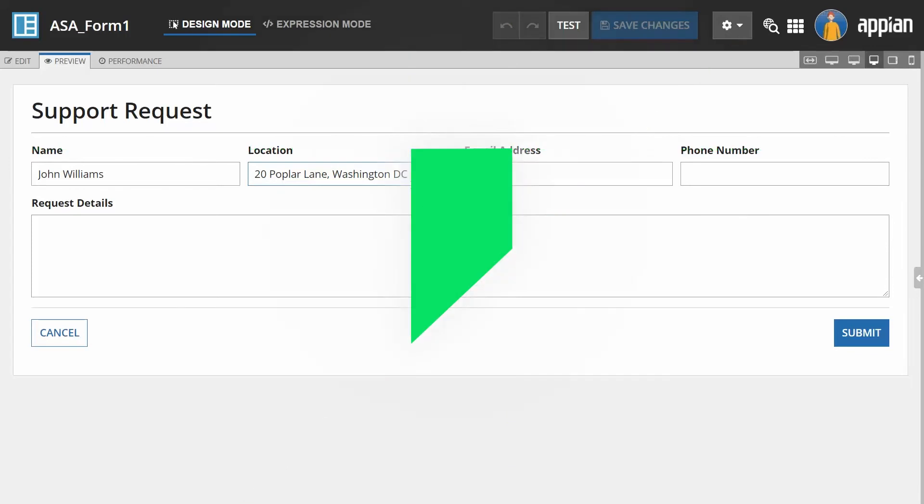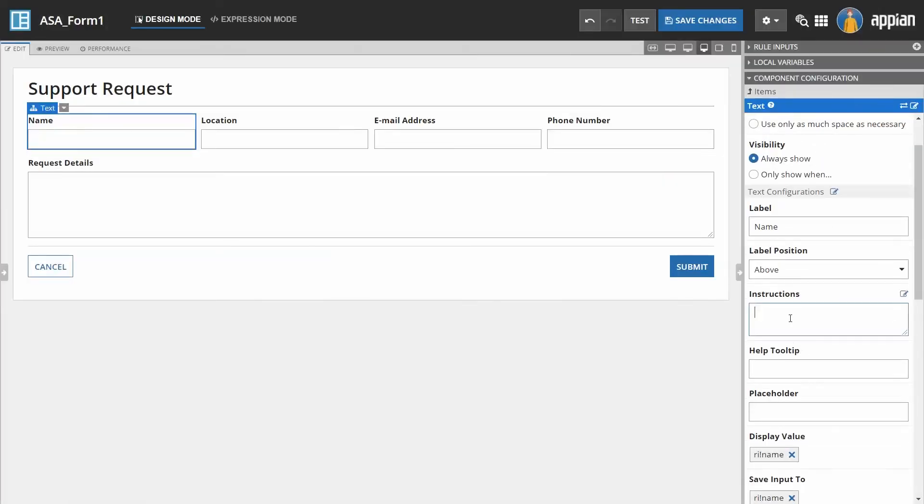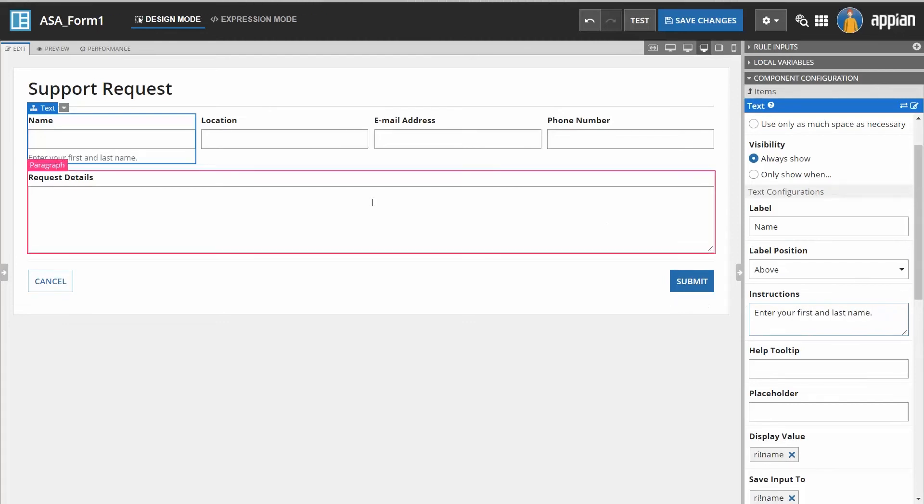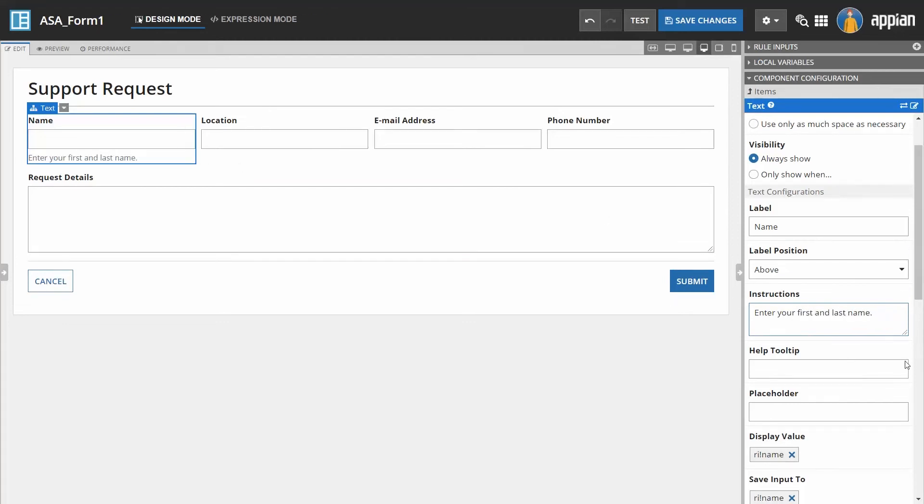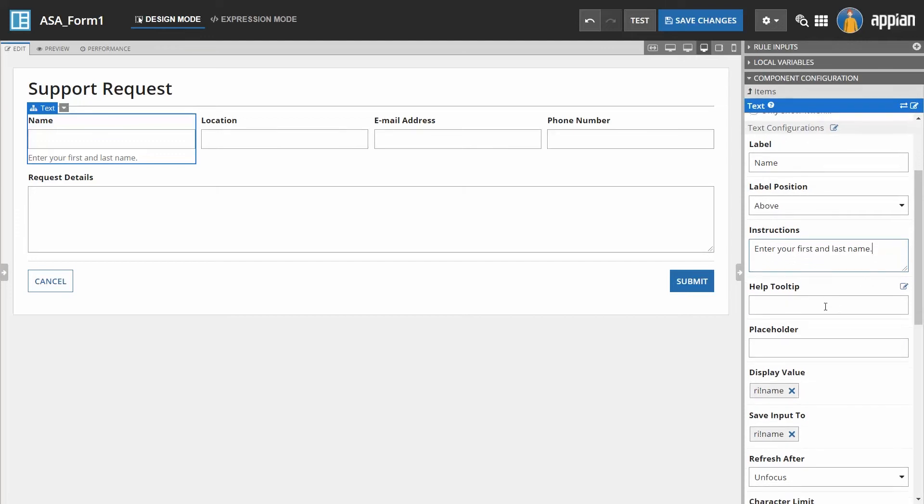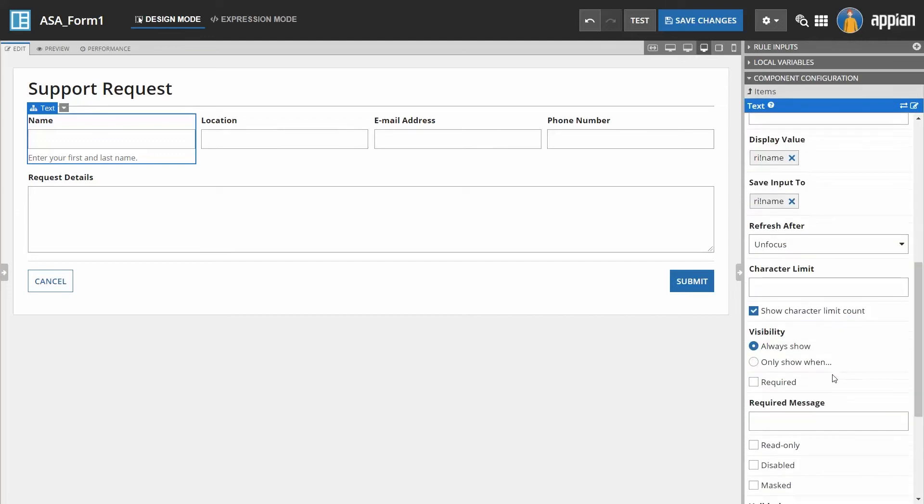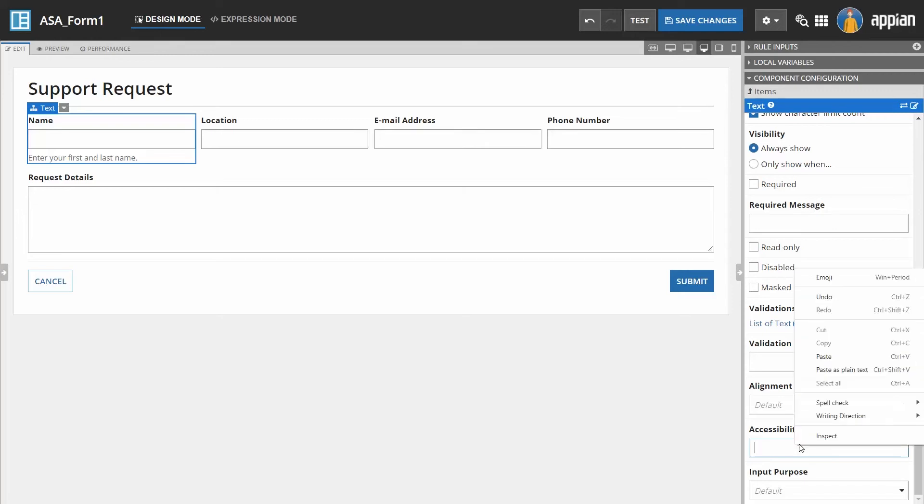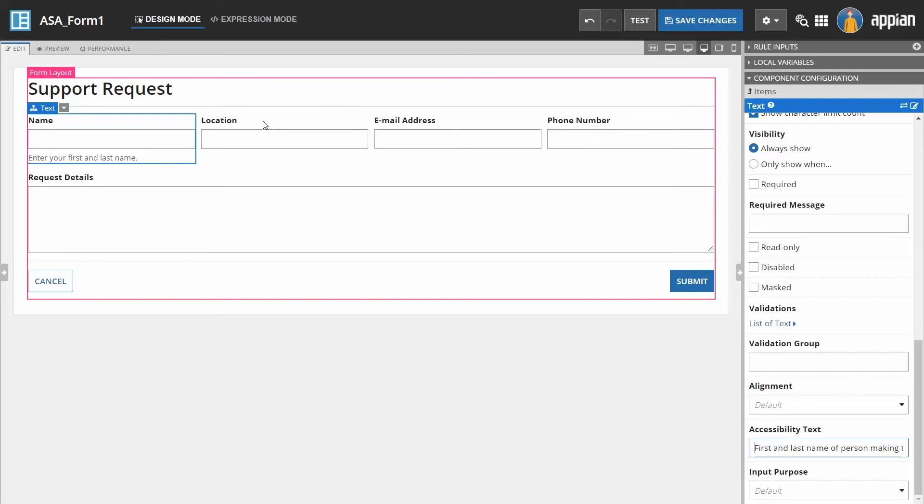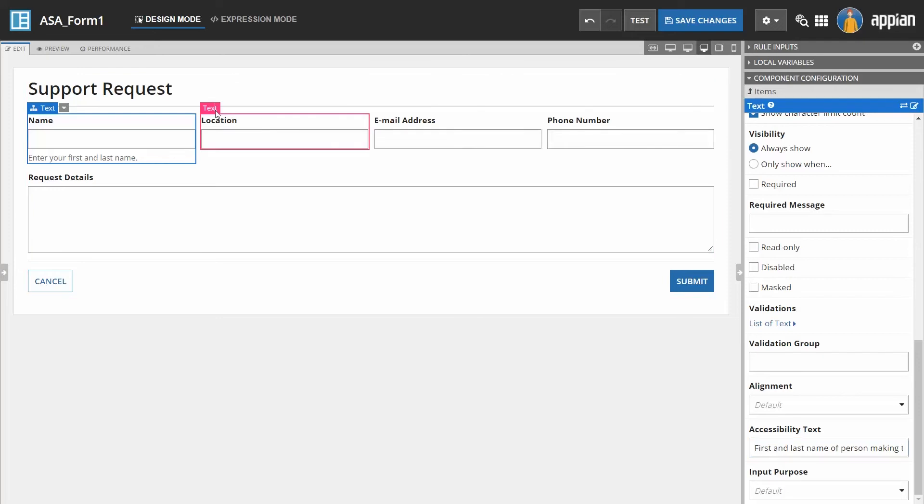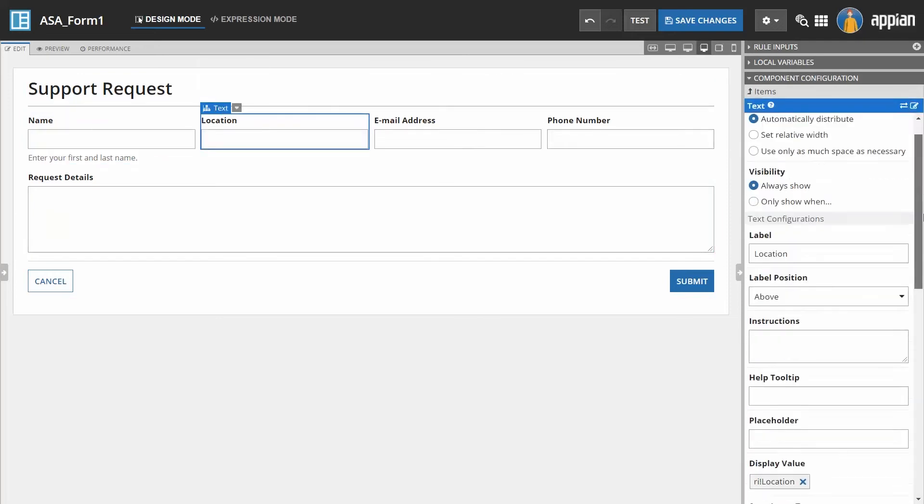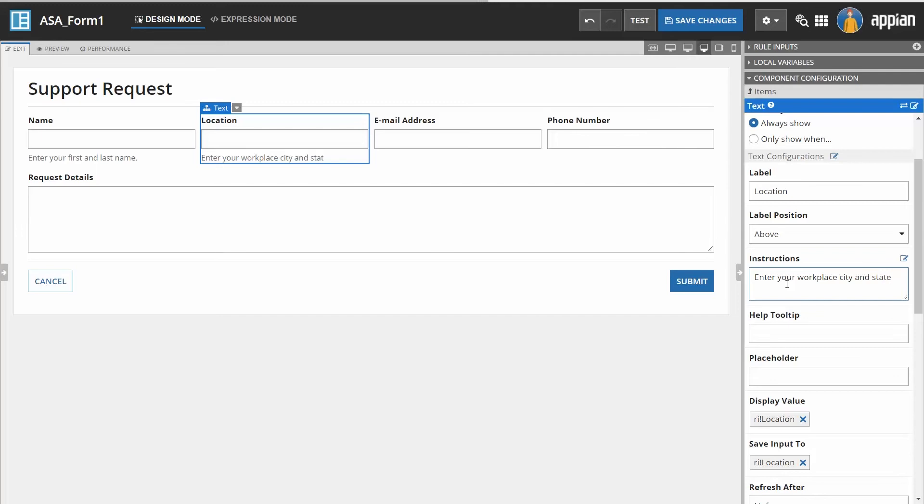Calvin did not know that screen reader users navigate forms one element at a time. When a user navigates to an input field, the screen reader first reads any available information about the input field to help provide context on what the user should enter. Calvin should have provided additional information to users by adding instructions, tooltips, and/or accessibility text. He now understands that unless these are set explicitly on a field, users will not have sufficient guidance in entering the appropriate data.